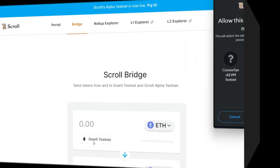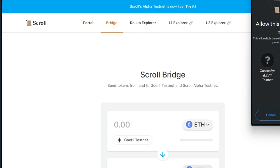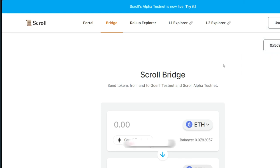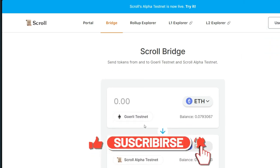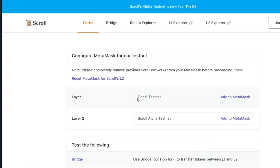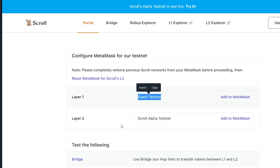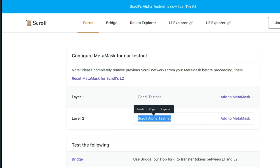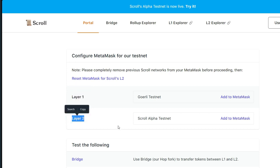Next, we move straight to Scroll zkEVM. You have to switch your network from Consensys straight to Goerli. This is Scroll Phase 3 testnet. Before we do anything here, I need to take you back to the portal first. Scroll has raised about $50 million in a seed round to build this application — that is massive. In previous videos we've done about Scroll, we had Scroll L1 and Scroll L2, but right now we have Goerli testnet and Scroll Alpha testnet. Goerli is the layer one and Scroll Alpha is the layer two.